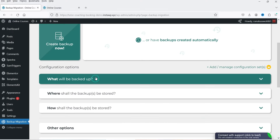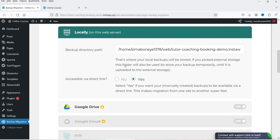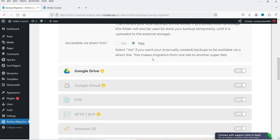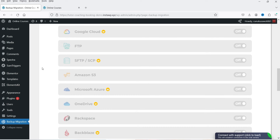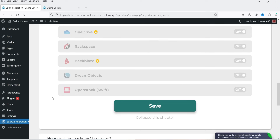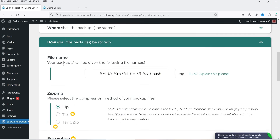In another dropdown you'll see where the backups will be stored — it shows the path where the backup file will be saved. If you want to upload backups to cloud servers you need the pro plugin. The available cloud options include Google Drive, Google Cloud, FTP, Amazon S3, Microsoft Azure, and OneDrive.